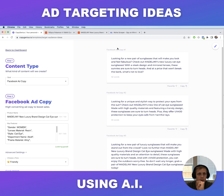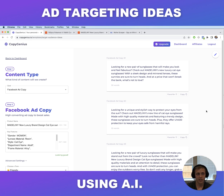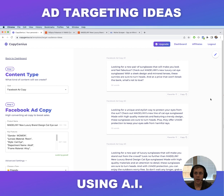Here's what we got: 'Looking for a new pair of sunglasses that will make you look and feel fabulous? Check out Madeline's new luxury cat eye sunglasses — with a sleek design and mirror lenses, these sunnies are sure to turn heads, and at a price that won't break the bank. What's not to love?' You can copy that and paste it right into your ad and start selling right away. I think it's really cool — it saves me hours and hours when testing new products. If you're an advertiser with clients, this is going to save you a lot of time as well. Hopefully that's helpful to someone out there who doesn't know about this tool yet.